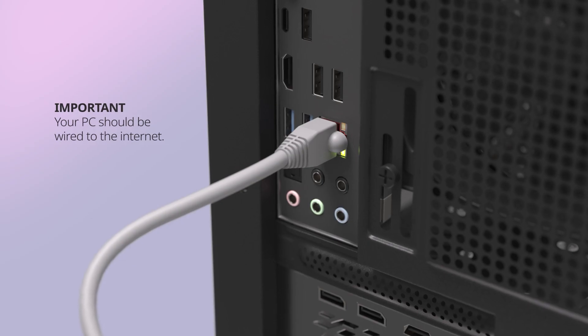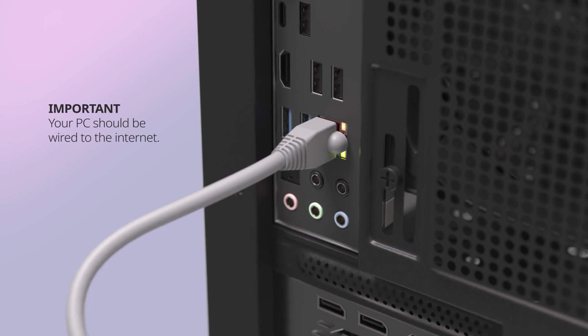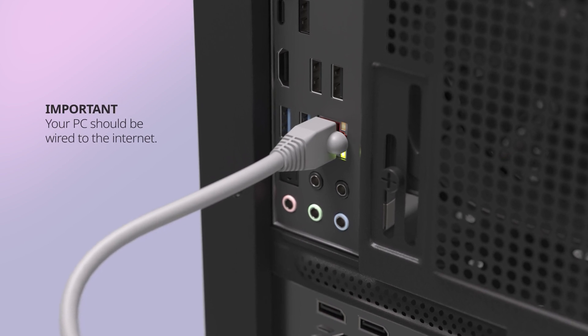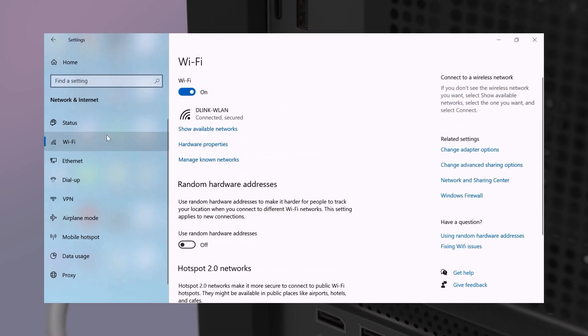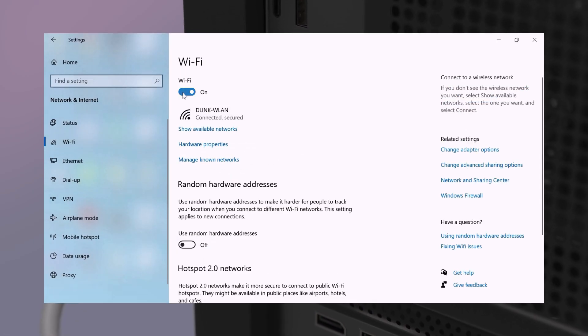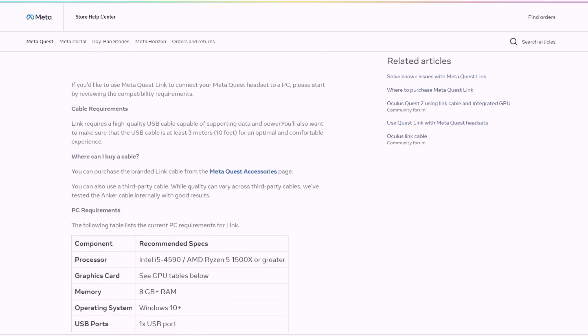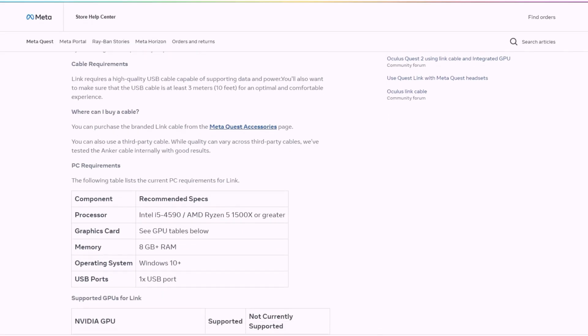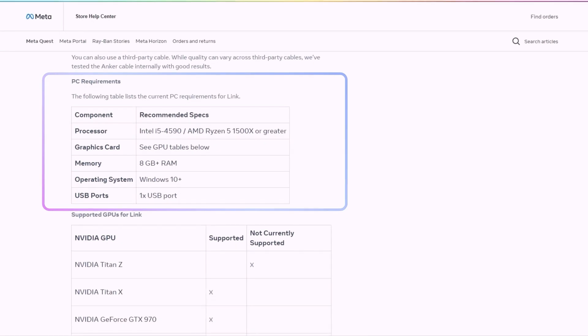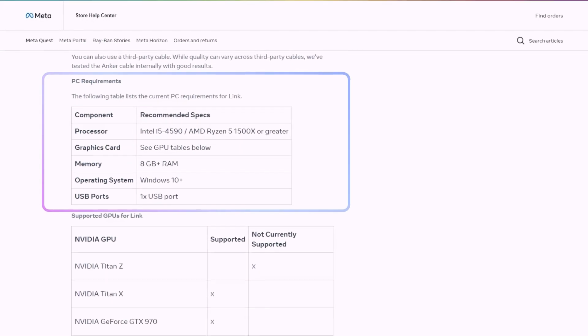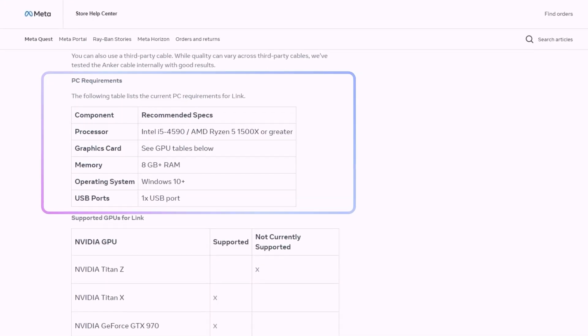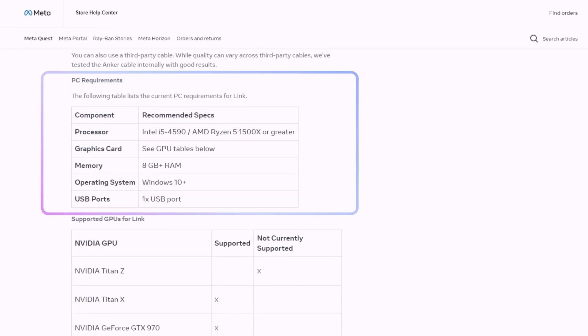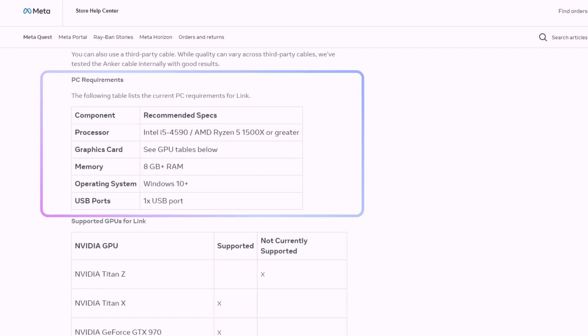Before starting the setup, ensure that your gaming PC is wired to your internet and the wireless is disabled on your PC. Visit the Meta website for a full list of specifications to make sure your gaming PC meets the minimum requirements, with the additional requirement of one USB 3.0 port.